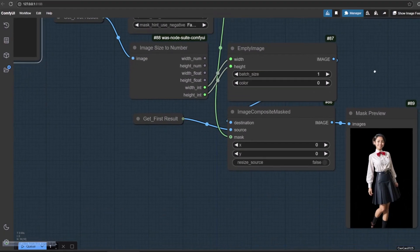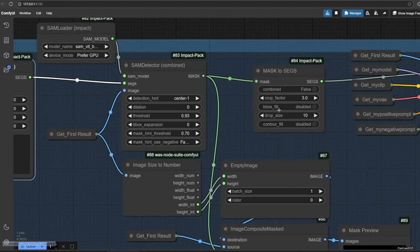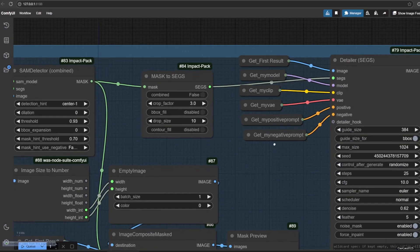After that, we could turn our mask to SEGS again using MaskToSeg. Then we use Detailer to generate new image. Here's the sample.